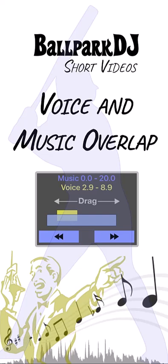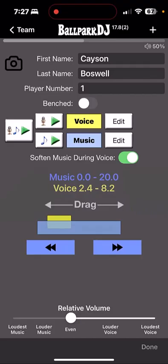Hello, this is Chad Payne with Ballpark DJ. In this video, I'm going to discuss the overlap between voice and music found in the edit player screen.